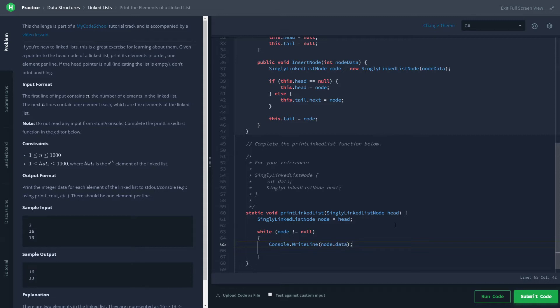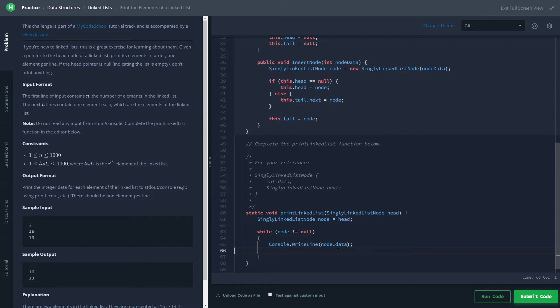To the console. Notice I did WriteLine as opposed to just console.write, and that is because in the problem statement they ask that we print everything on a new line—every data on a new line. So at the end we're going to say, let's shift our node to look at the next thing.